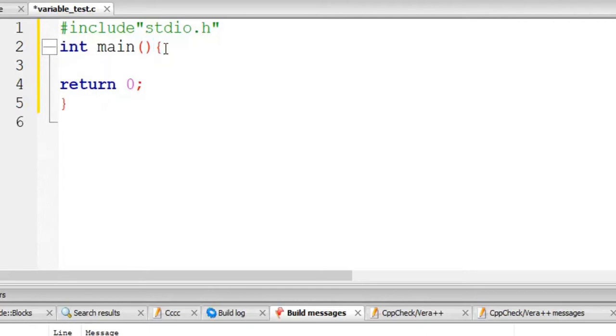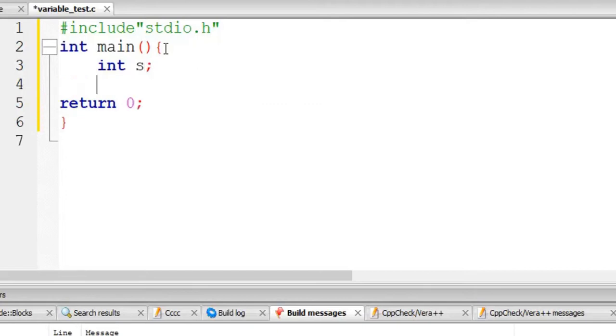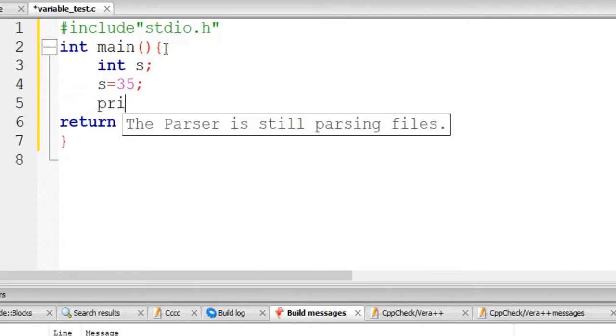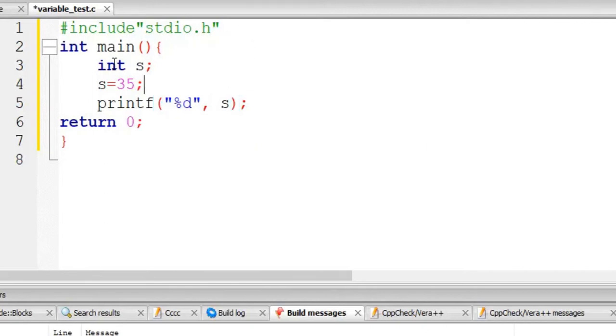Now say int, some variable name s, s equal to say 35. Printf, percent d comma s. Now if we run this we know that it is going to print the value of s which is 35.